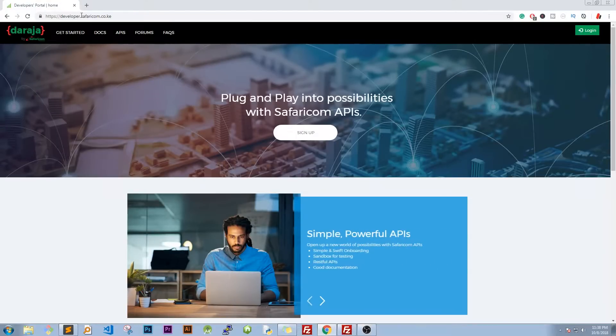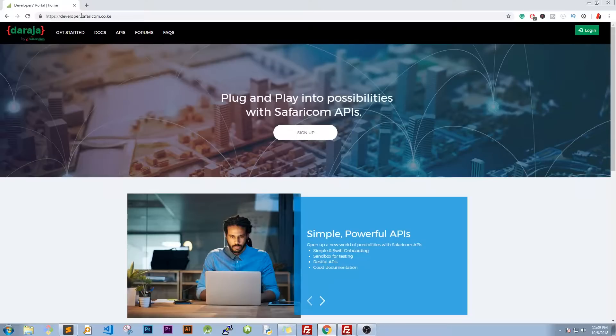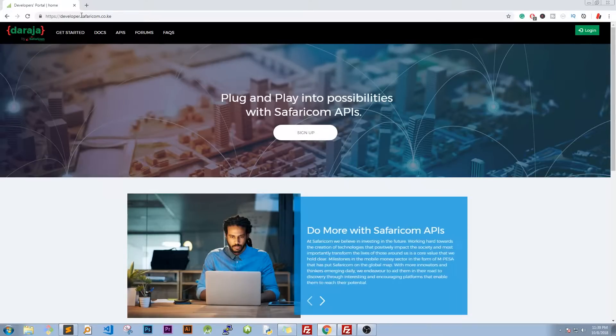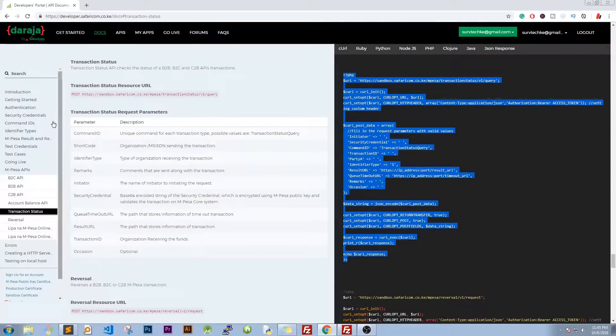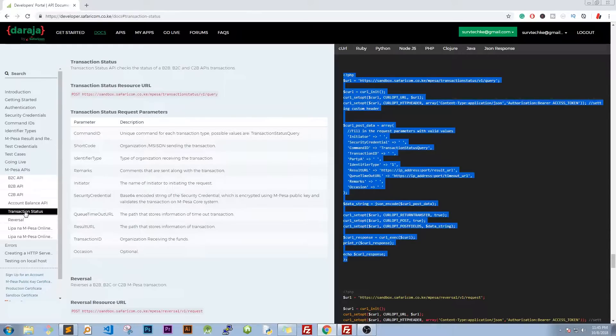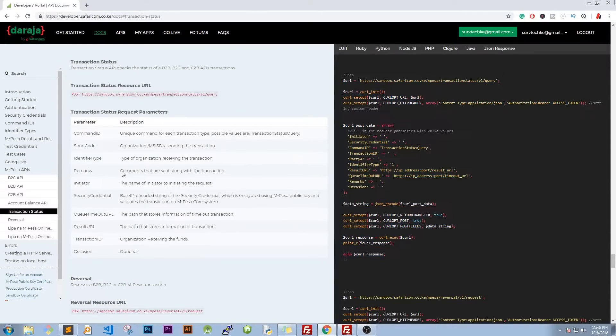Hello guys and welcome to another Daraja API tutorials. My name is Ben and in this class we are going to look at transaction status. So head over to developer.safaricom.co.ke, go to documentation there and then go to M-Pesa APIs and I want you to go to transaction status.